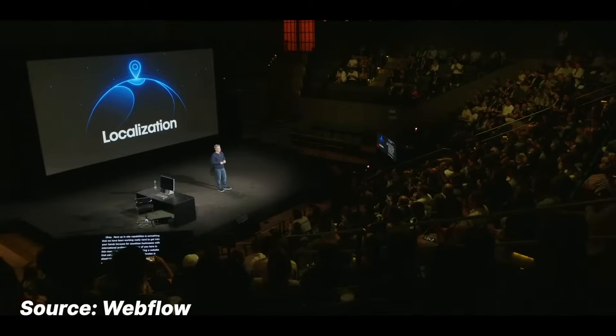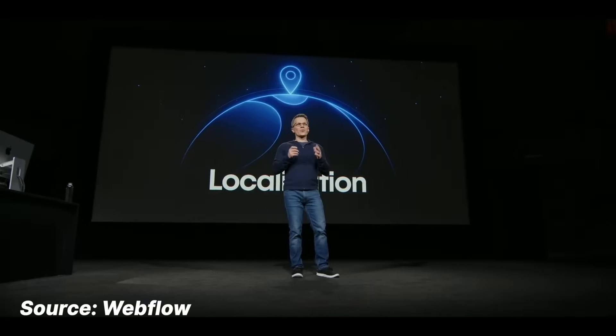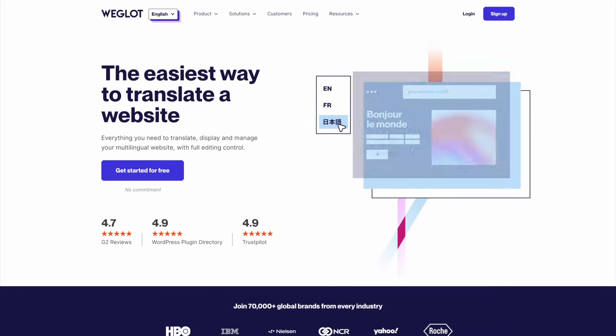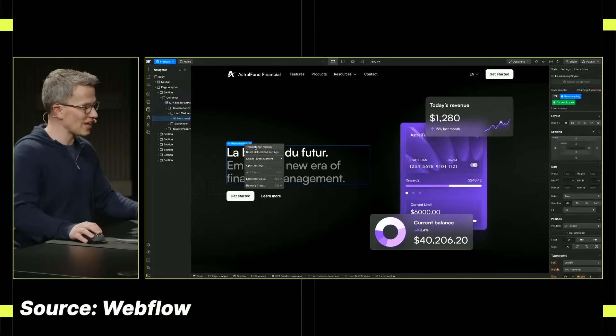Otherwise it looks nice. The first thing they announced was localization — native localization in Webflow. Before now, you'd have to use external tools like Weglot. This isn't out now, unfortunately, but they will be releasing it.